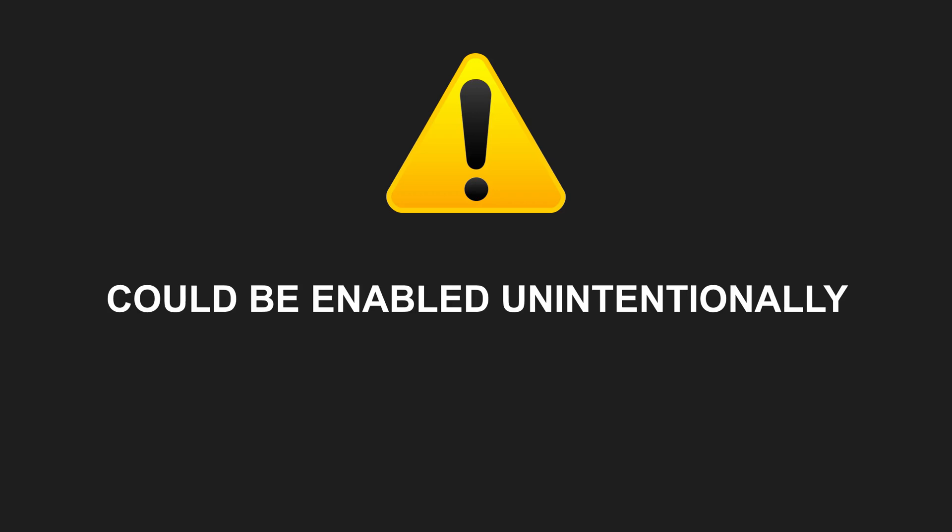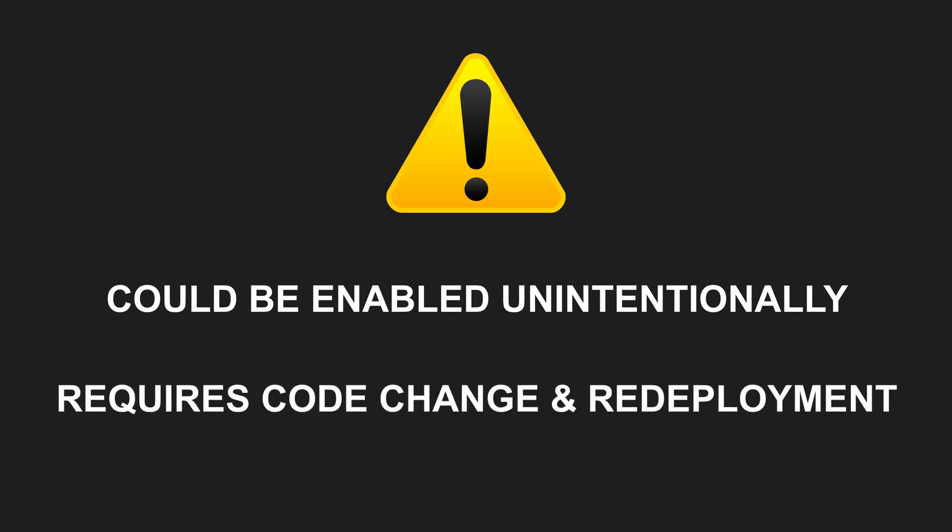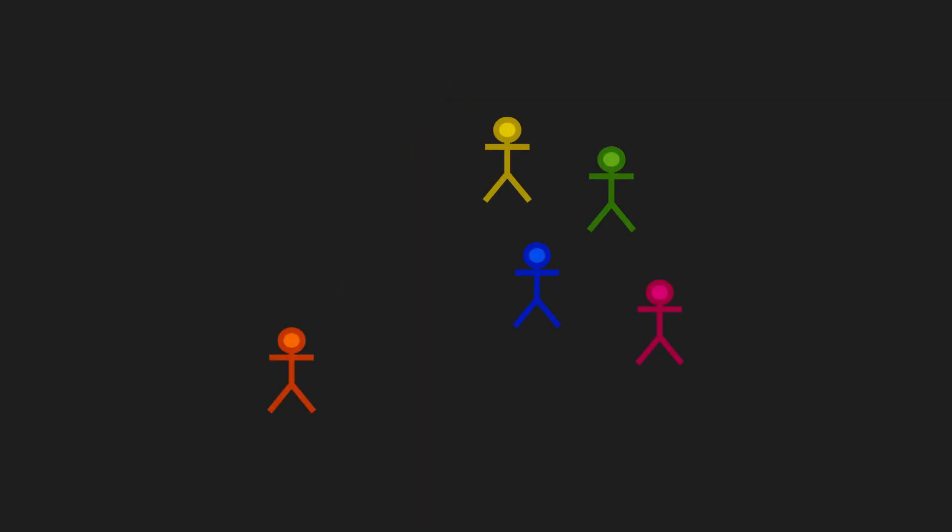If you forget to toggle off the flag before committing, the new behavior could be enabled unintentionally. And of course, testing the new behavior elsewhere requires a code change and redeployment. To address these drawbacks, let's take this approach one step further.